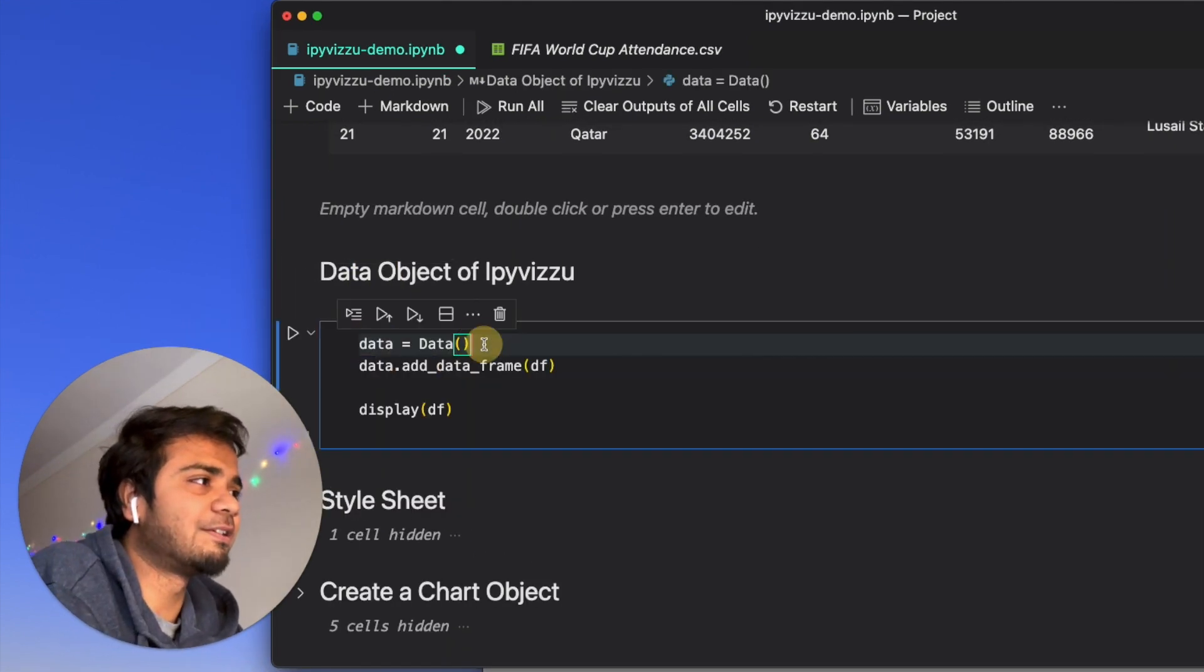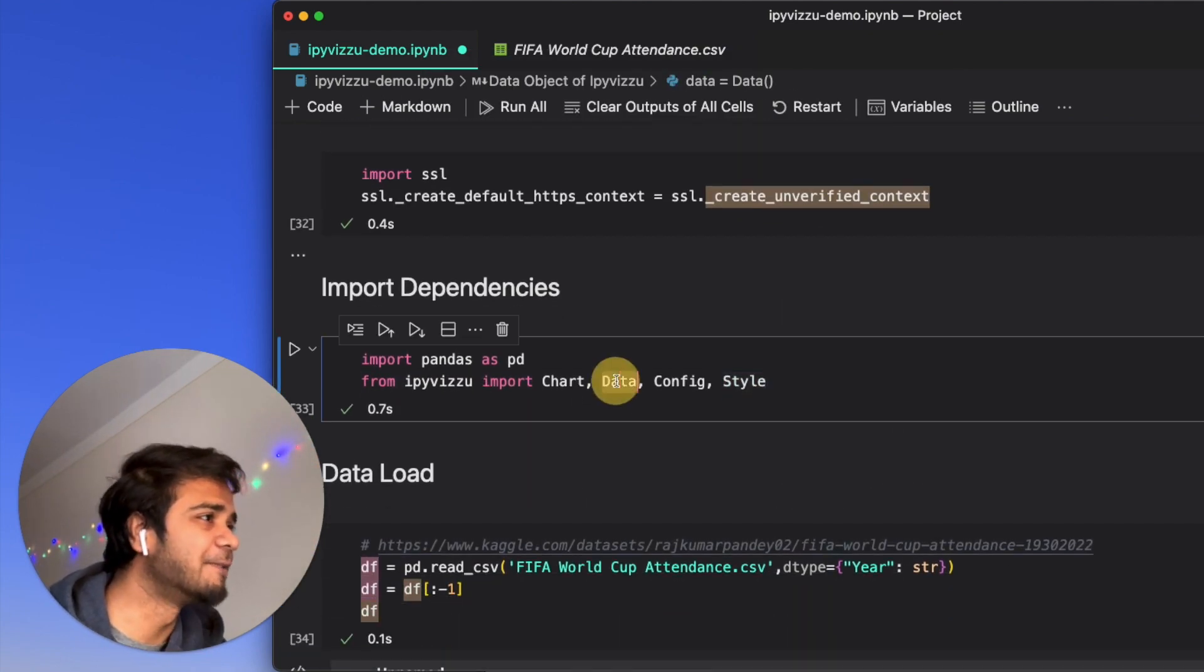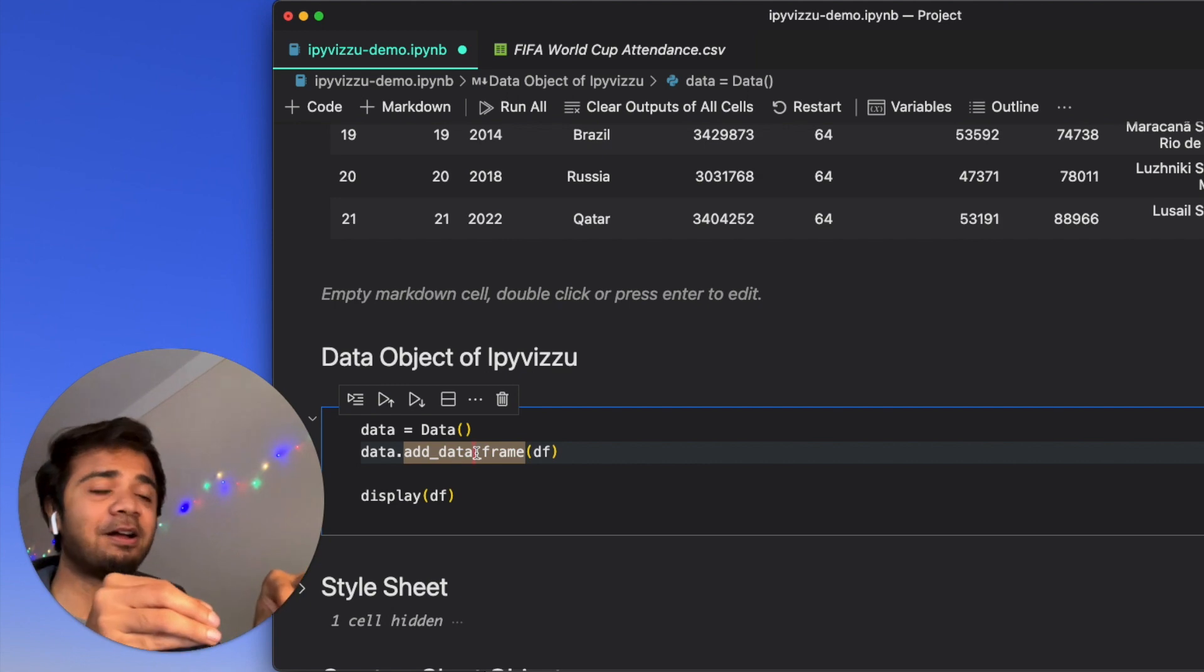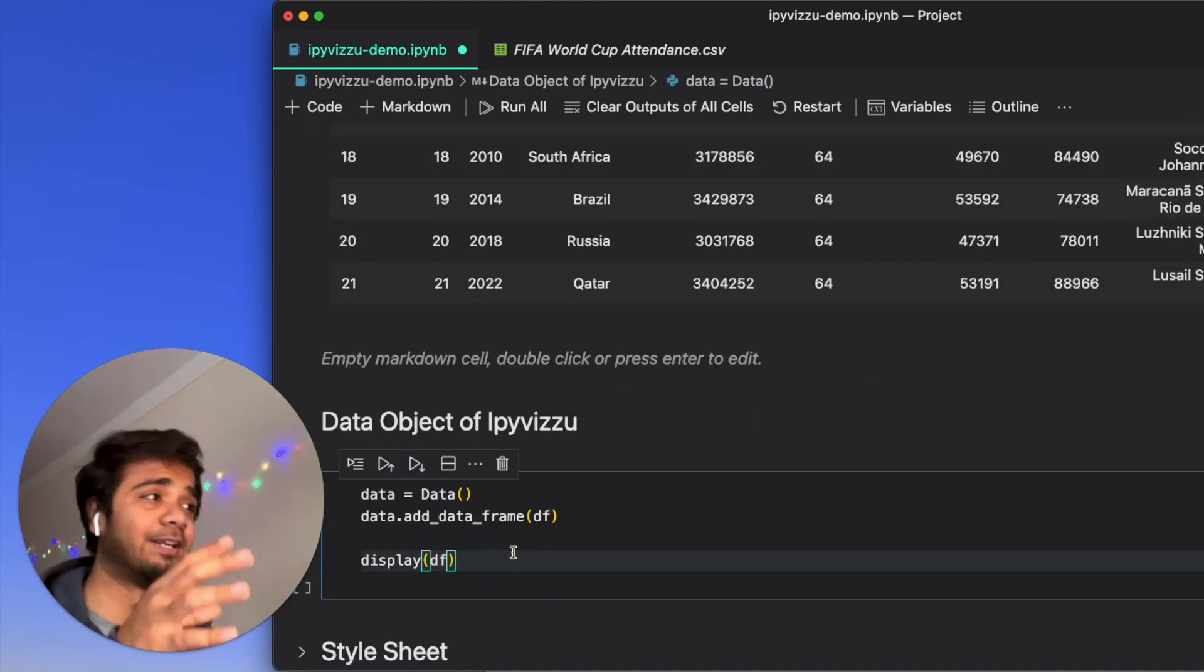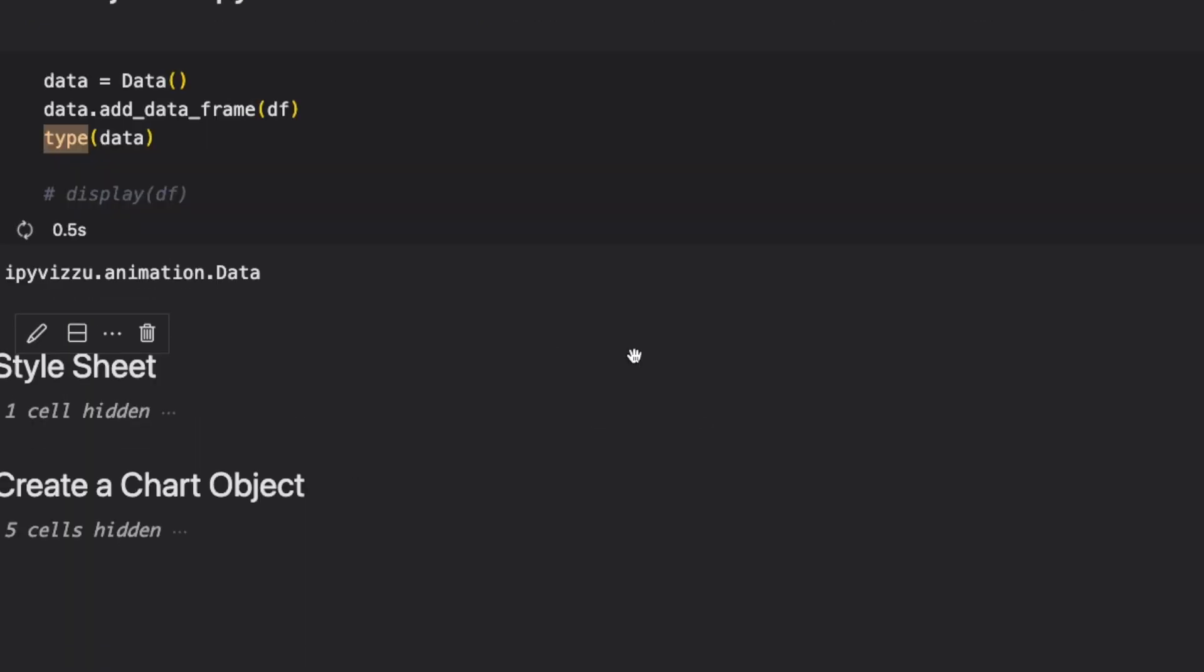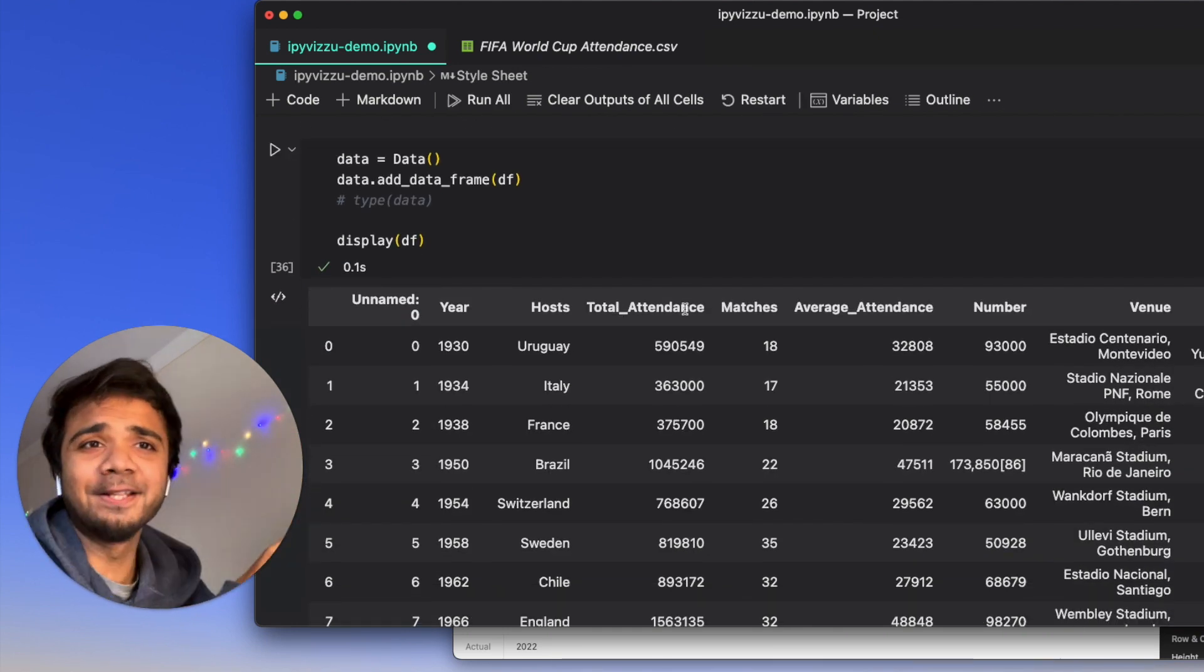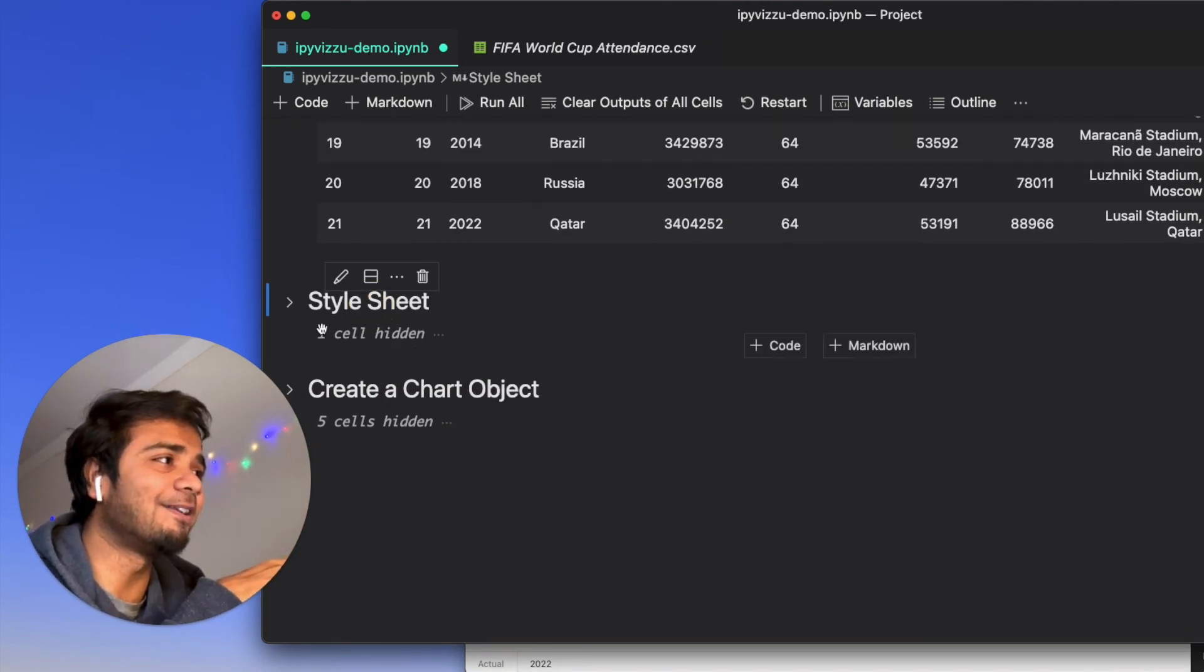We play now with the IPyVizzu data object. First, we say data is data, basically the module which we imported before here. And once we have this, we add the data frame within it. We feed the data object with the data frame, which is basically df, which is our pandas data frame. Say type data, and we just print it. You see, it's IPyVizzu.animation.data. That's the type of this data variable now. Now, we are happy that our data is feeded inside this IPyVizzu.data object.